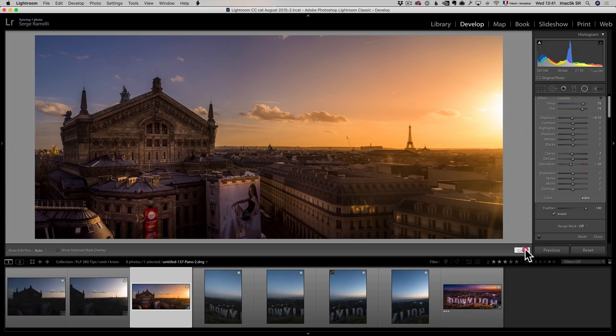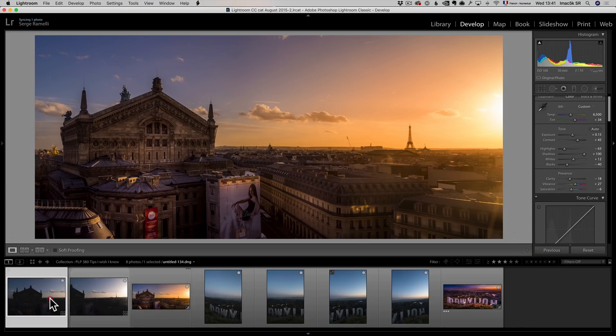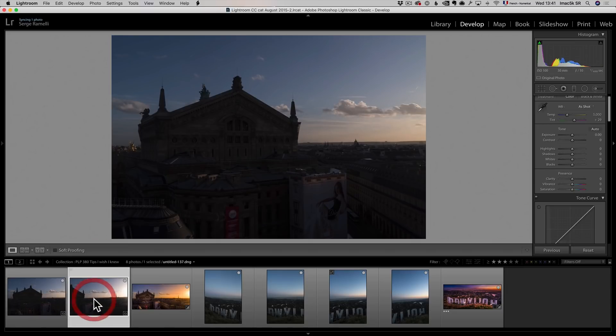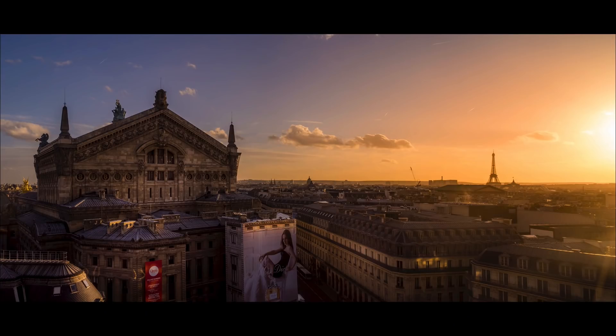So voila, that's some of the tips I wish I knew when I started editing with Lightroom. Check this out. We went from this photo, which is really like raw file, very neutral, to this photo. Isn't that cool?